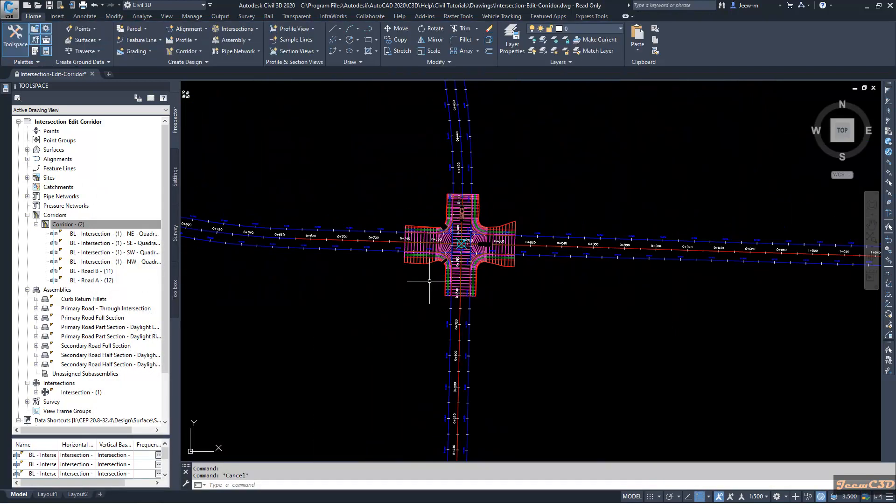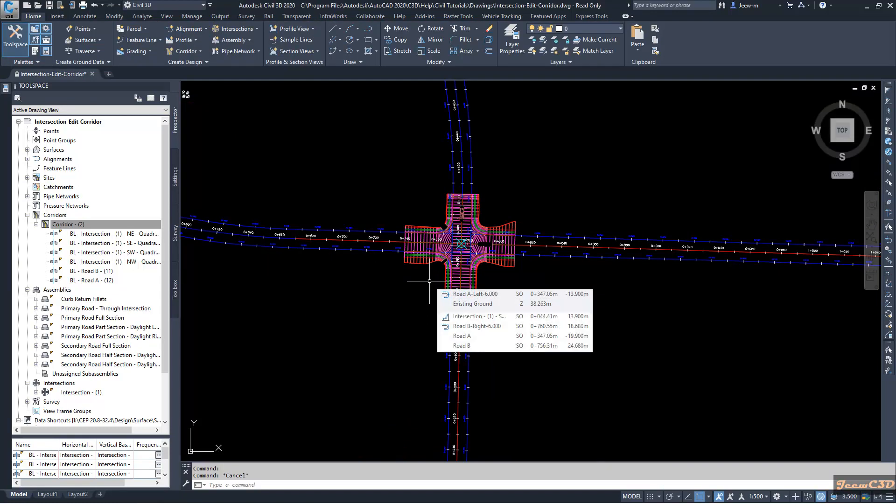That's about creating intersections in Civil 3D using the intersection wizard. In the description of this video you can find the other related videos for more understanding. This is the last video; before this there are five more videos covering the process of creating and editing intersections in horizontal, vertical, and corridor terms. That is about creating and editing intersections using the intersection wizard in Civil 3D.